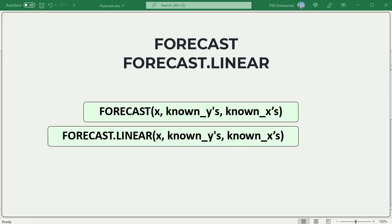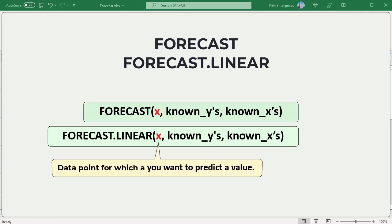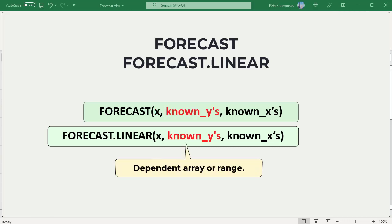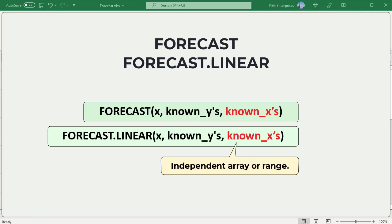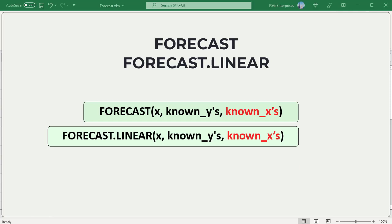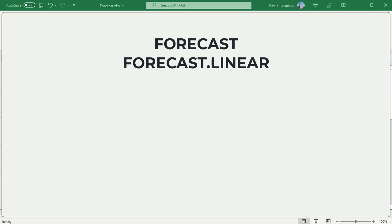Both the functions have the same syntax. X, the data point for which you want to predict a value. Known Y's, the dependent array or range of data, Y values. Known X's, the independent array or range of data, X values.